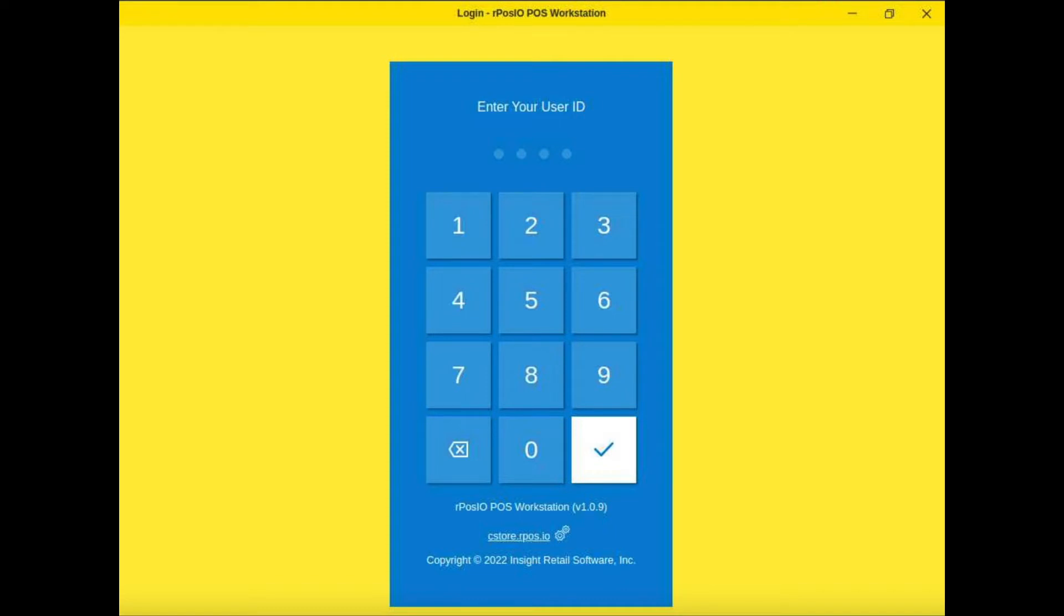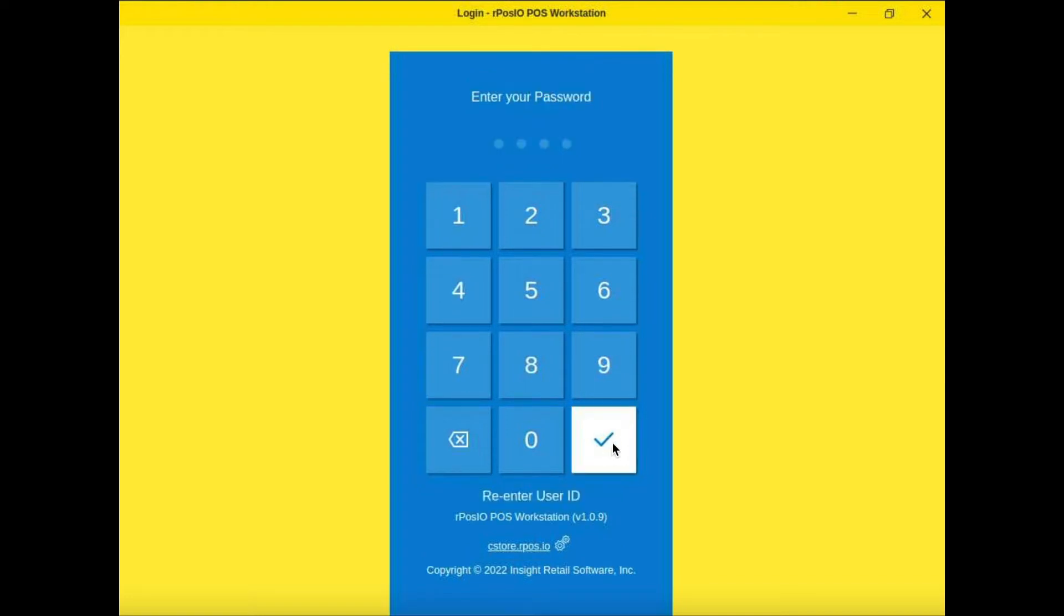So initially you're going to be greeted by the login screen. You're going to enter the four-digit user ID that you're going to set in the cloud and the password.